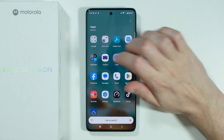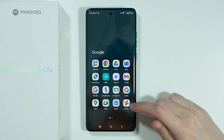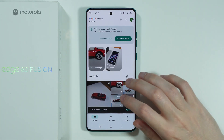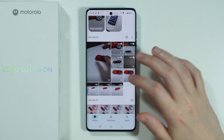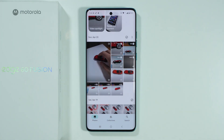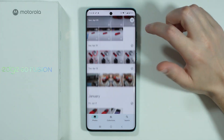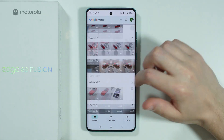And that is the Photos app made by Google. If you open it, as you can see, it looks pretty much like a typical Gallery app that you can find on other devices.